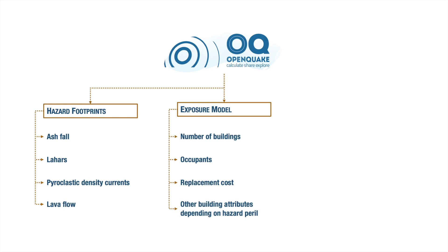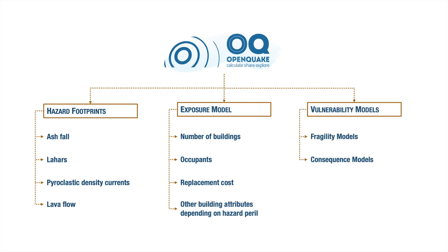In order to assess the damage and losses of the exposed assets for volcanic ashfall, a vulnerability model is also required. In this case, the fragility model represents the roof damage probability given the ash load, while the consequence model represents the loss ratio given the roof damage level.